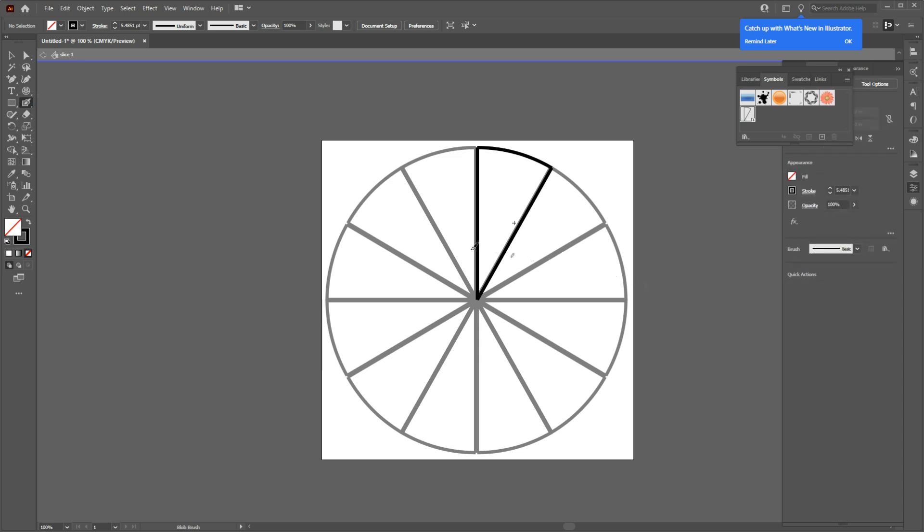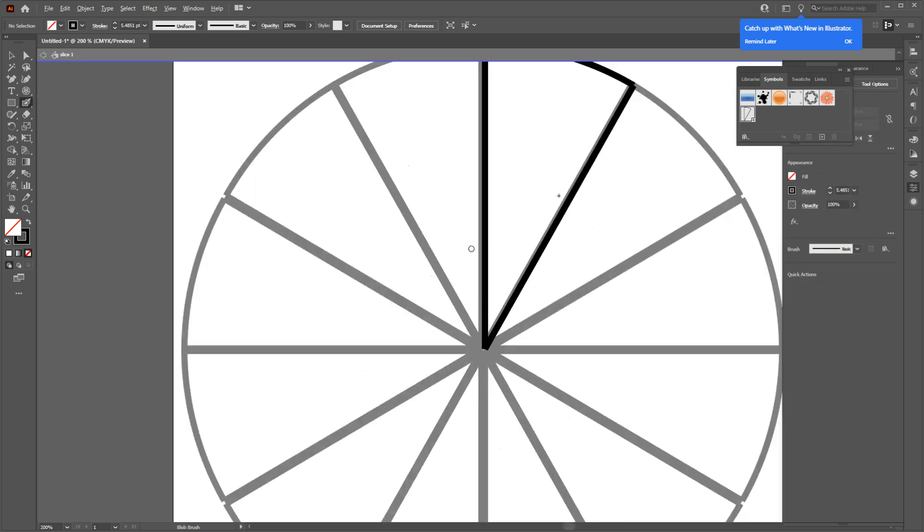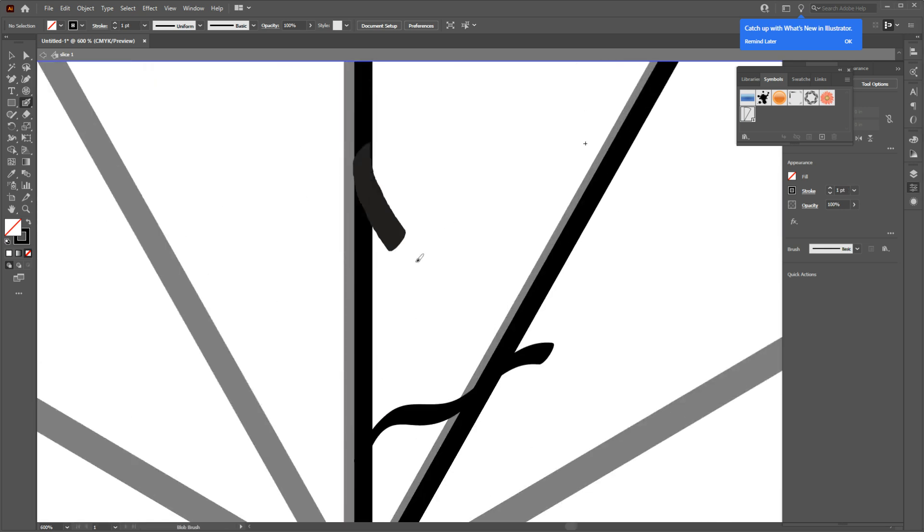Don't worry if you cut the lines out of the slice because you can delete them afterwards.